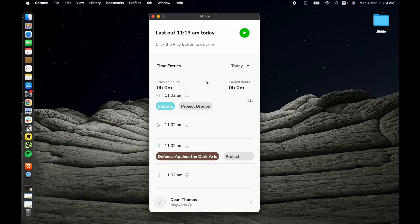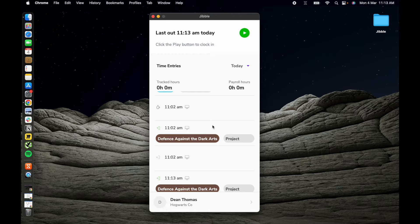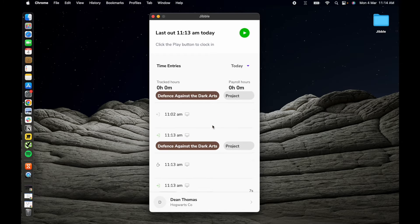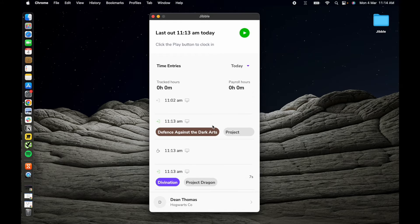Next, we have the dashboard. Here, you'll find an overview of your total track time and payroll hours for the day.